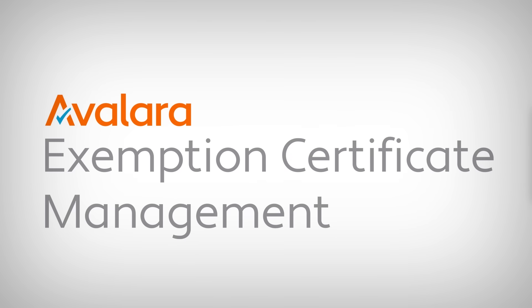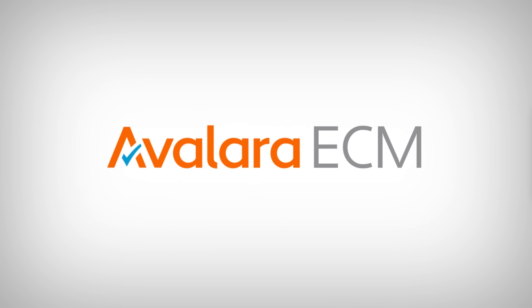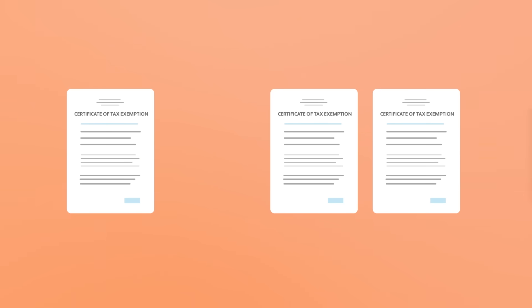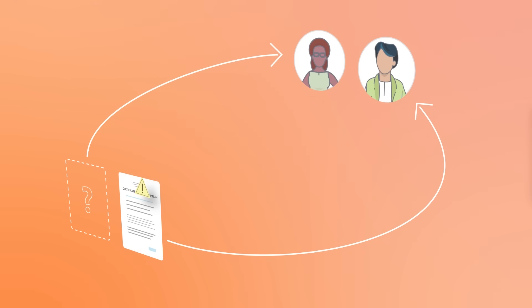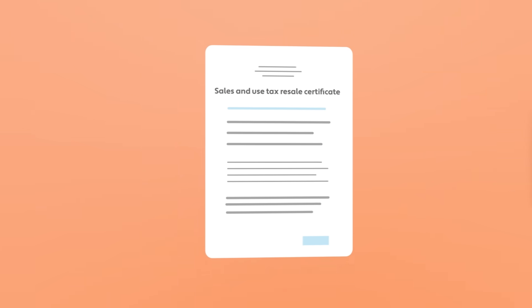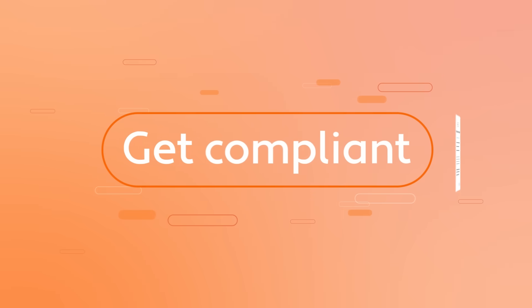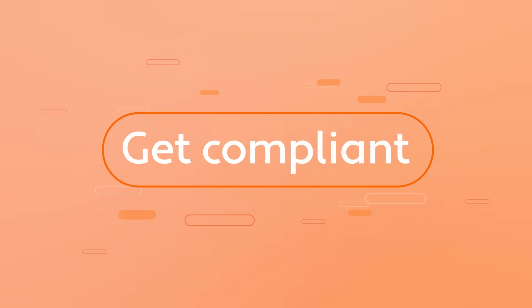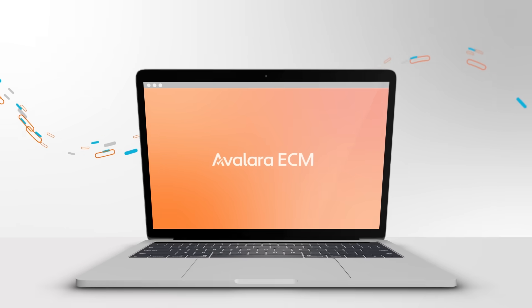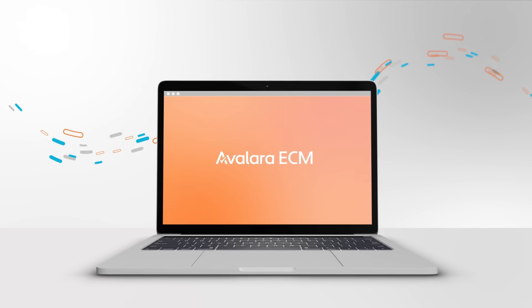Avalara Exemption Certificate Management, or ECM, automates certificate management by identifying certificates that are missing or expired, automatically sending requests to your customers, and reviewing new certificates as they arrive.